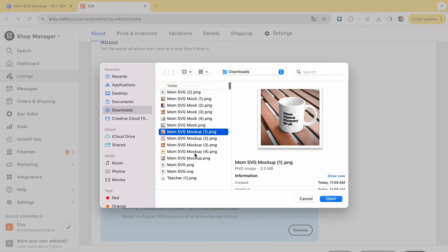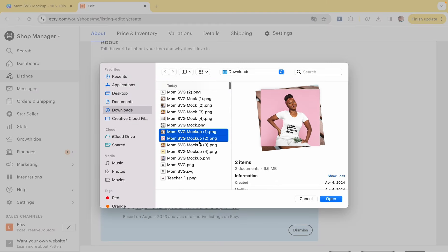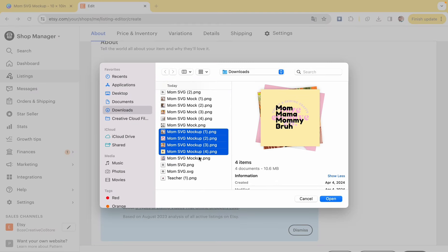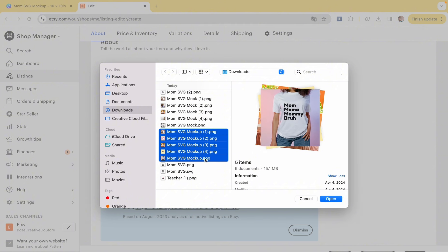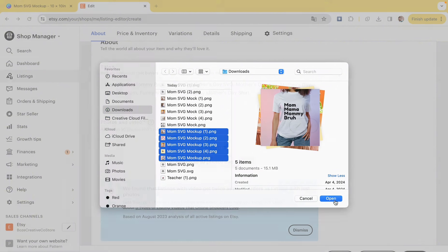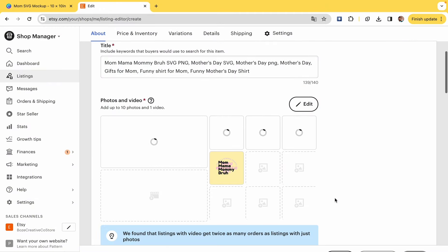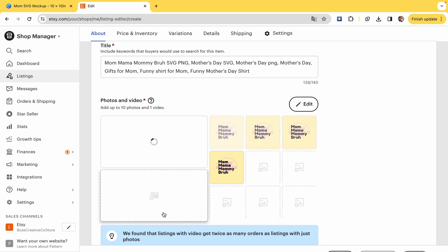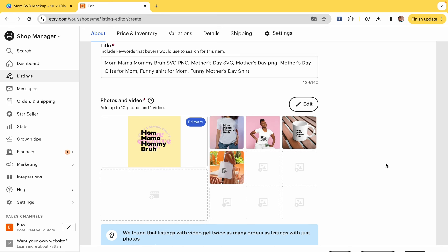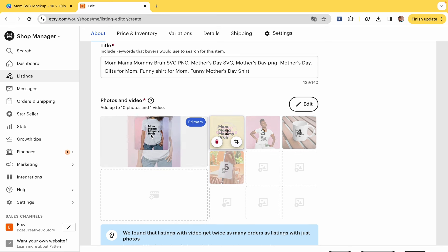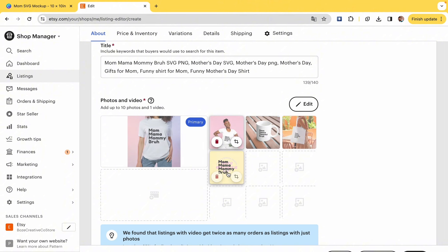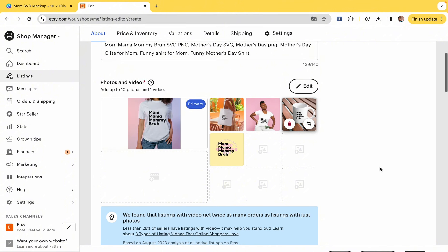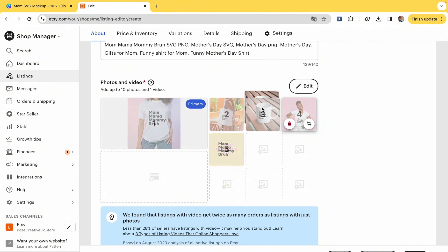Now it's going to ask for the product picture, so we're going to grab all those mock-ups that we made and we're going to add them. You can add up to 10. I've even heard that people who do videos have a lot of success. I've never made a video for SVG because it's SVG, and once again, you do not want people to get confused thinking that they're buying a dollar ninety-nine shirt and it's just a file.